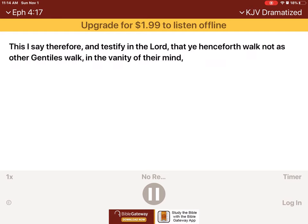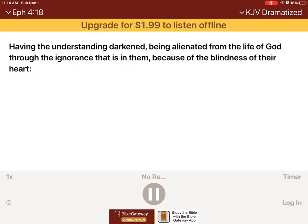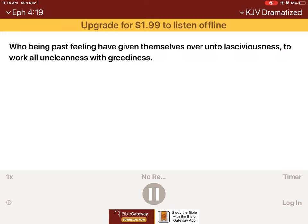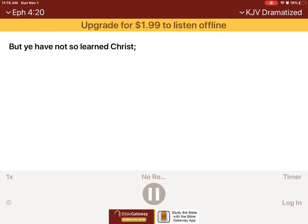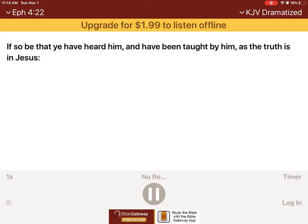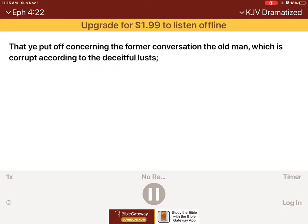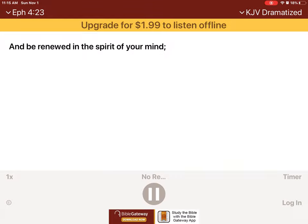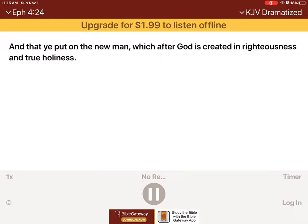This I say therefore and testify in the Lord that ye henceforth walk not as other Gentiles walk in the vanity of their mind, having the understanding darkened, being alienated from the life of God through the ignorance that is in them because of the blindness of their heart. Who, being past feeling, have given themselves over unto lasciviousness to work all uncleanness with greediness? But ye have not so learned Christ, if so be that ye have heard him and have been taught by him as the truth is in Jesus. That ye put off concerning the former conversation the old man which is corrupt according to the deceitful lusts and be renewed in the spirit of your mind, and that ye put on the new man which after God is created in righteousness and true holiness.